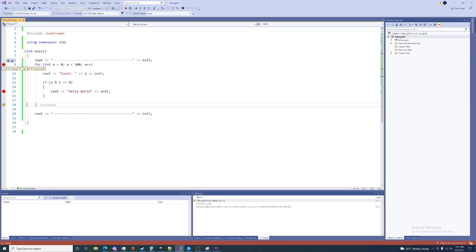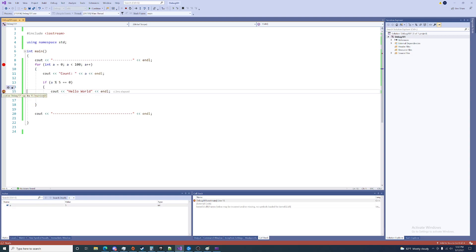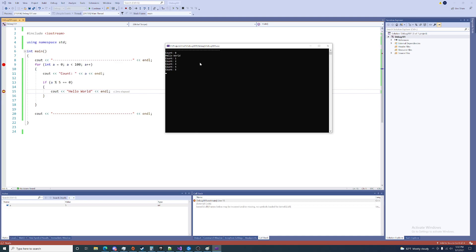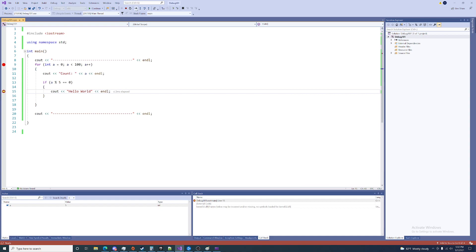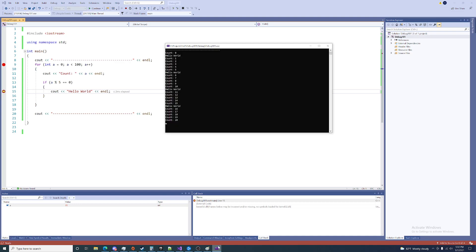Note that this first breakpoint only gets triggered during the initiation of our loop — each successive iteration will not hit it. To demonstrate, I'll hit continue. Our next break is on line 15 and a is equal to five — we're about to output hello world. Every time we hit continue, we break only on that second line. If we wanted to break on each iteration, we'd set a breakpoint at the opening curly bracket of the loop body. Then on continue, we'd break every single loop iteration — for example, a is 21, and we output 21 next.